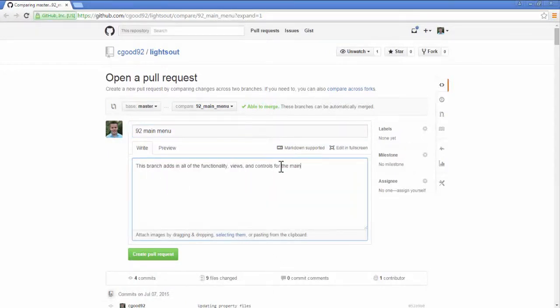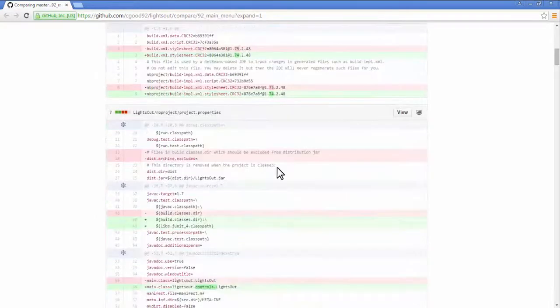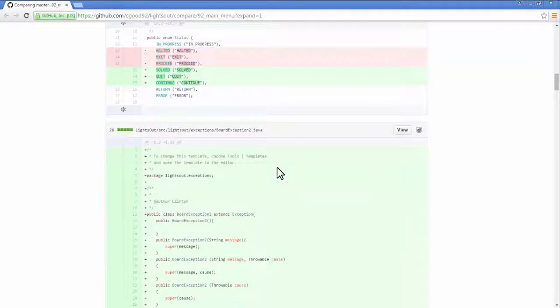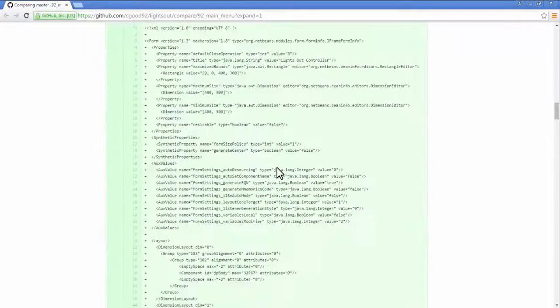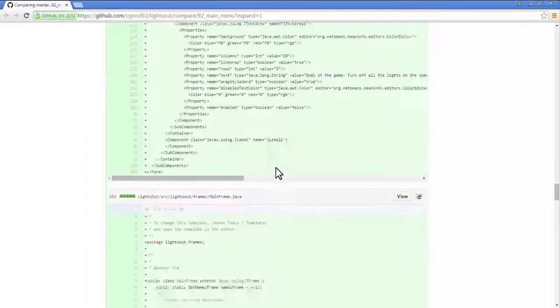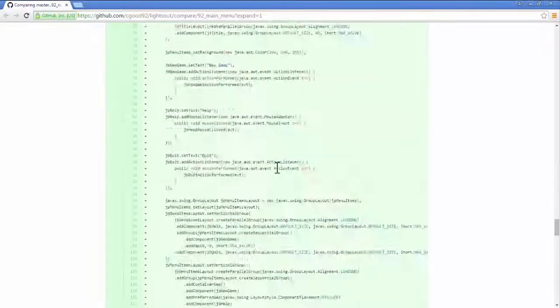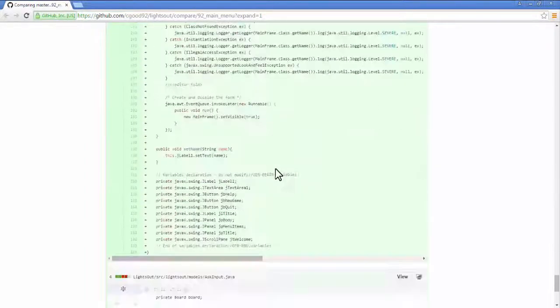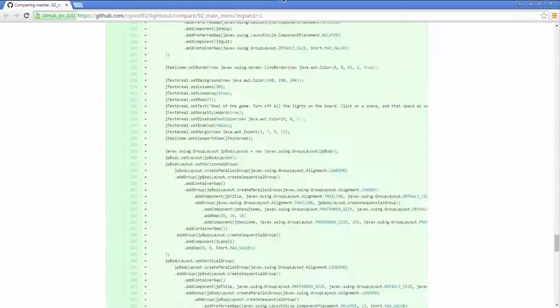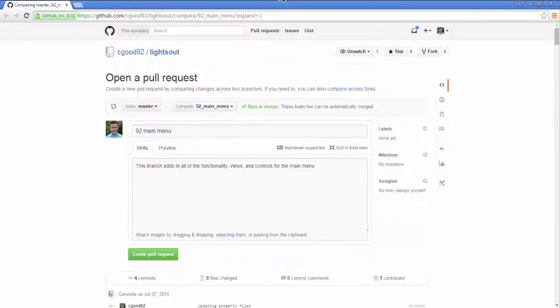Notice the commits that make your branch different than the integration branch, and these are the commits that will be merged in. Submit the pull request by clicking on Create Pull Request.